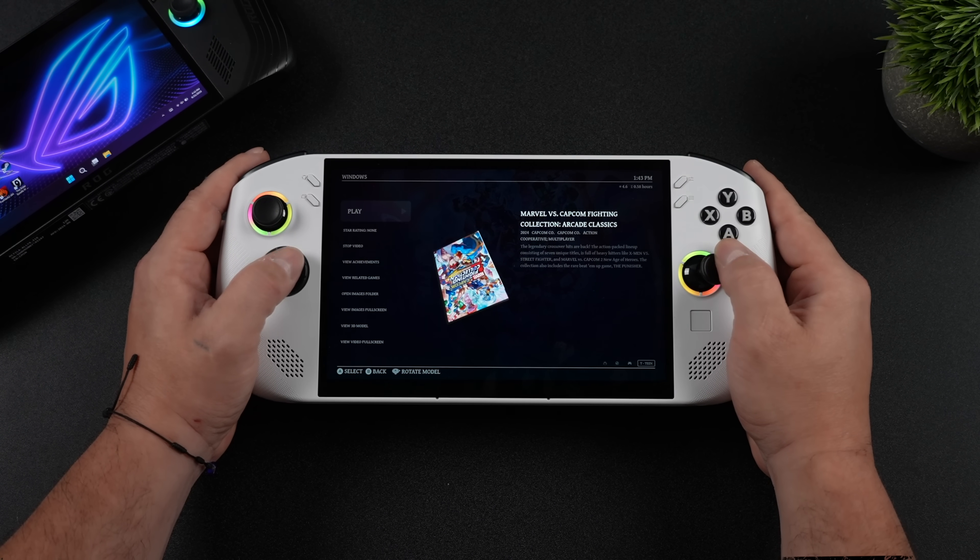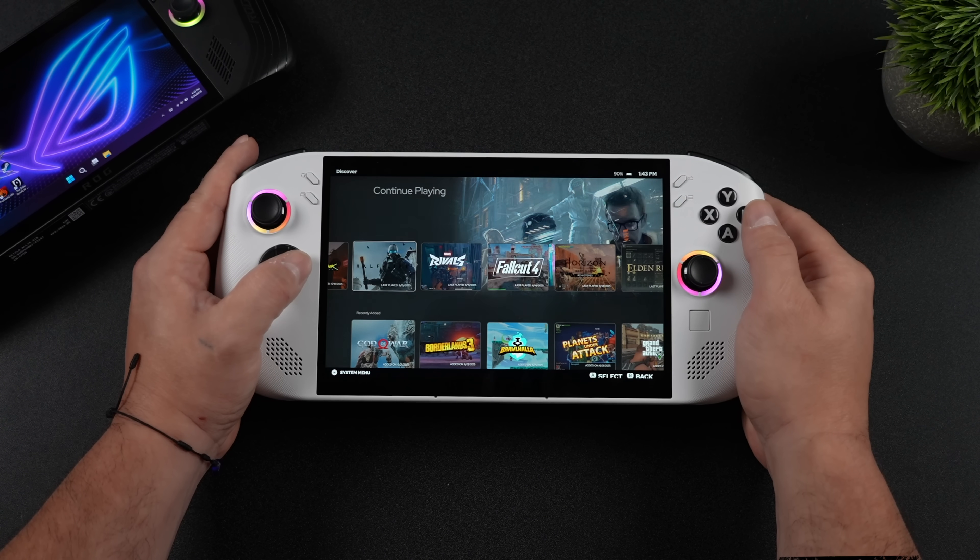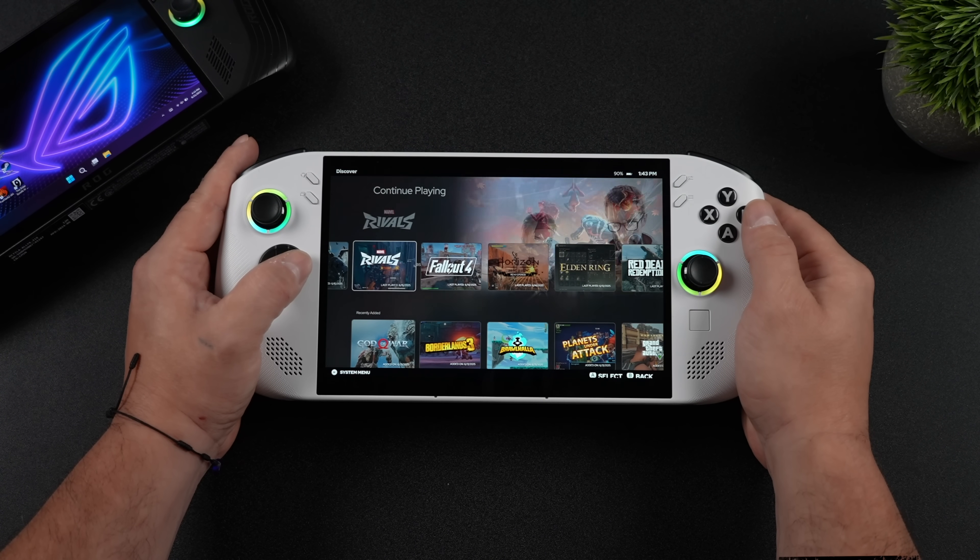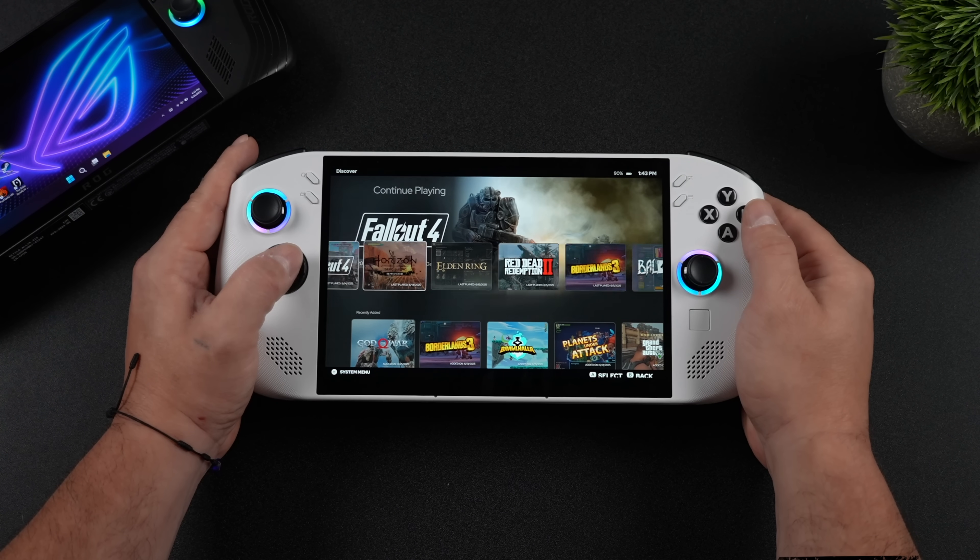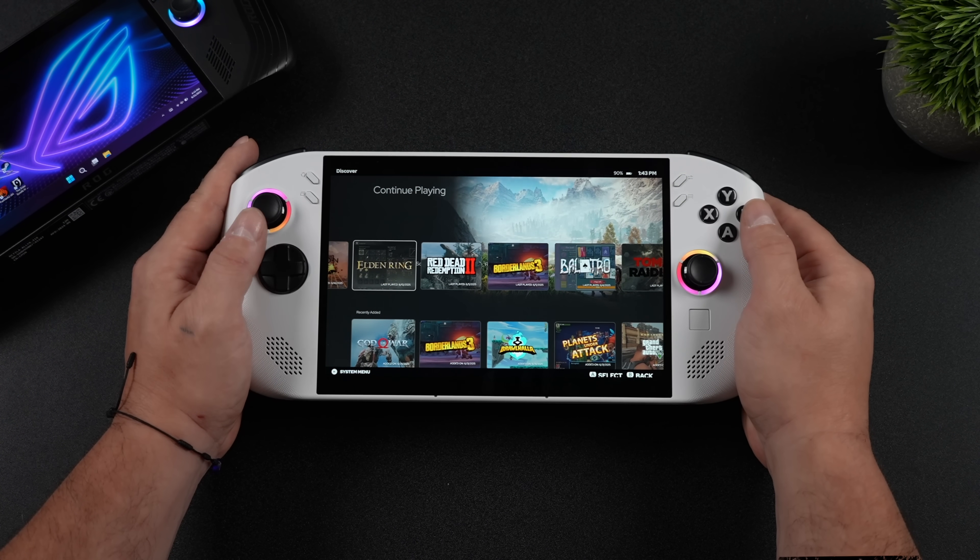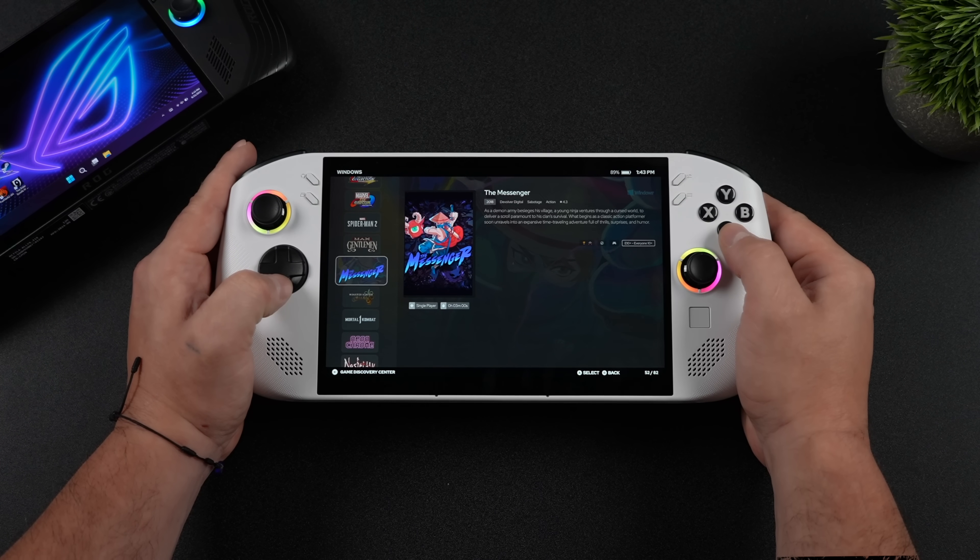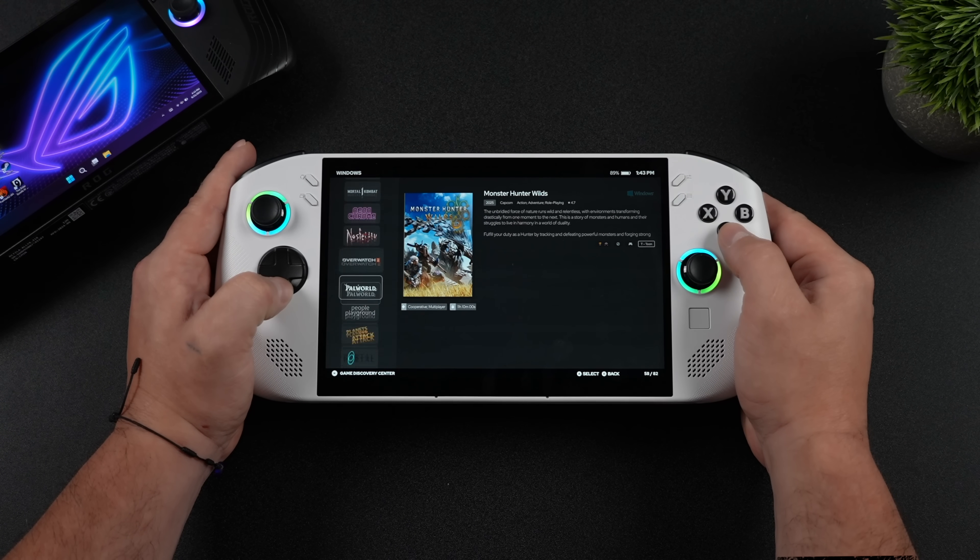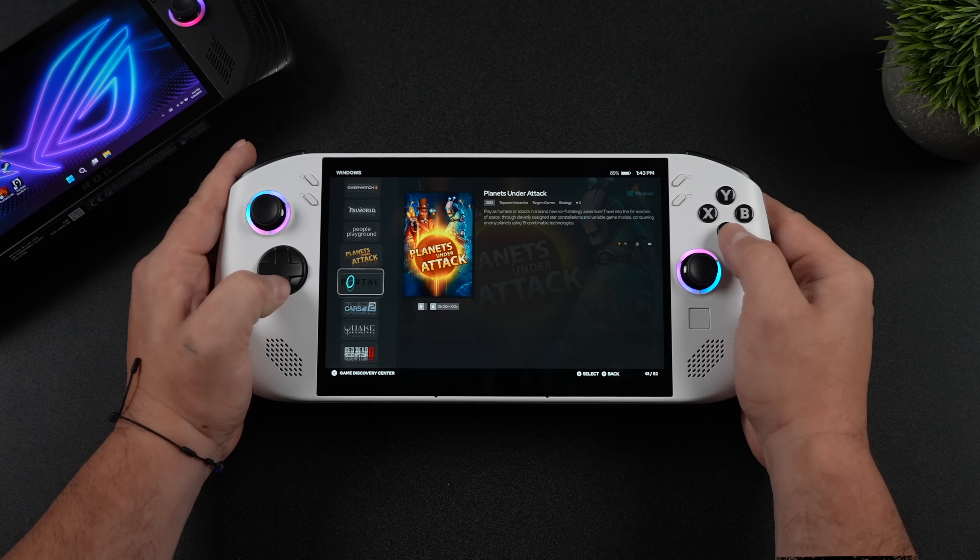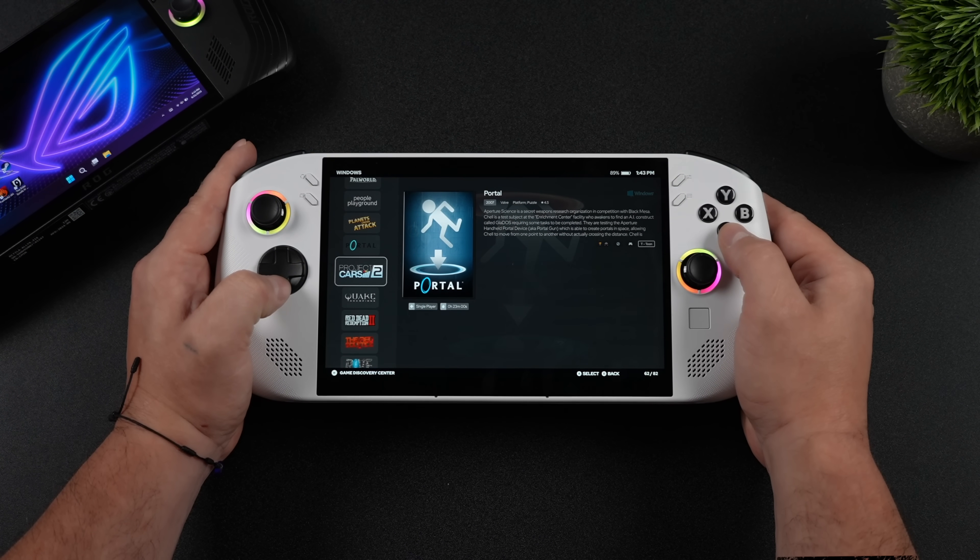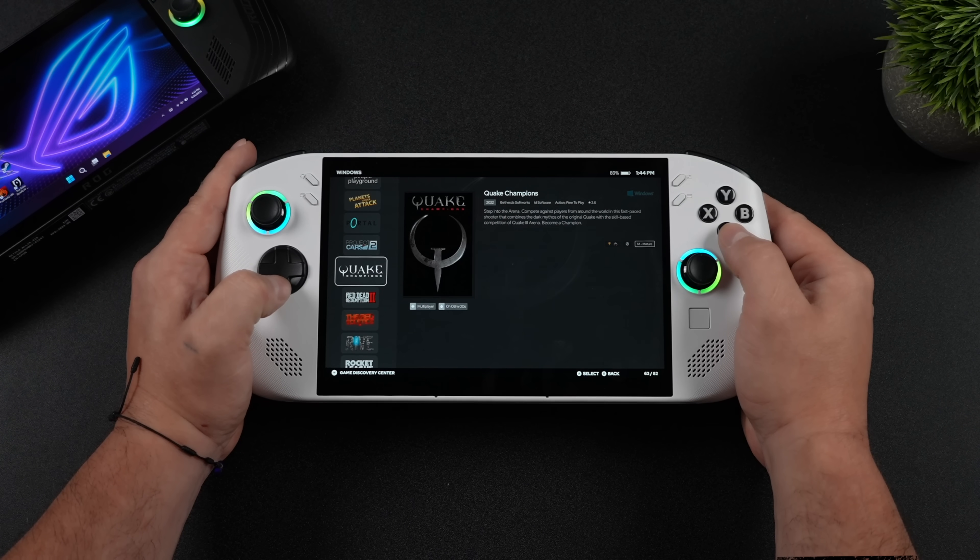So in this video, I'm going to show you a front end that you can use on your Windows handheld to get all of your games organized. It looks really good. It's totally customizable from the ground up and you can even set this up to run as a shell. So it starts up before the desktop and it'll bring you right into the front end. What I've got here is BigBox.